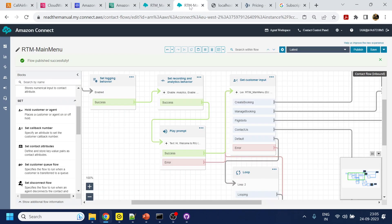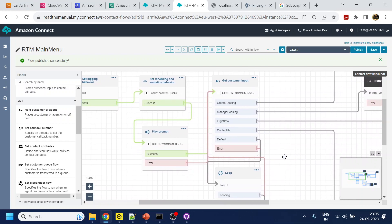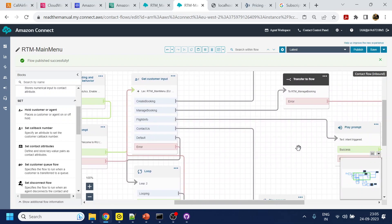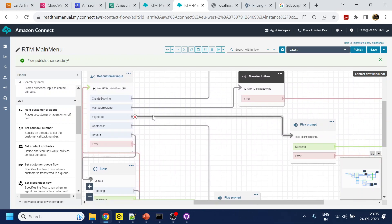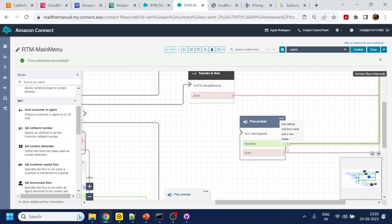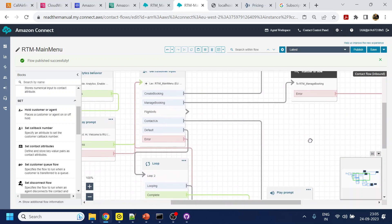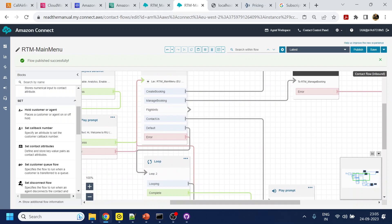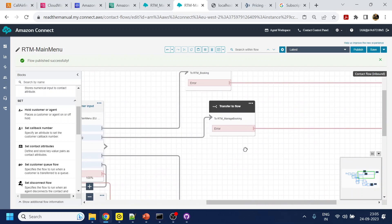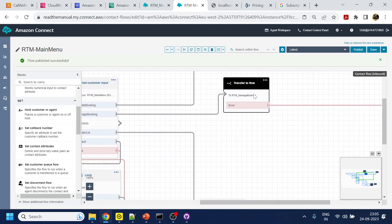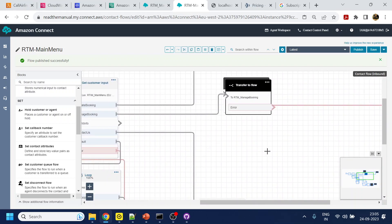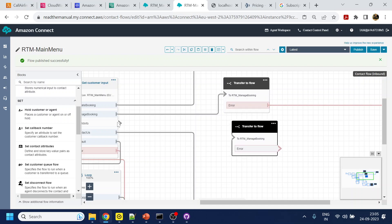Now let's go and start creating our flow. In the main menu, for the flight status we are triggering this — we will not trigger this one and we will delete this node since we don't require it. What we do require is a transfer flow, so I'll copy and paste it over here.